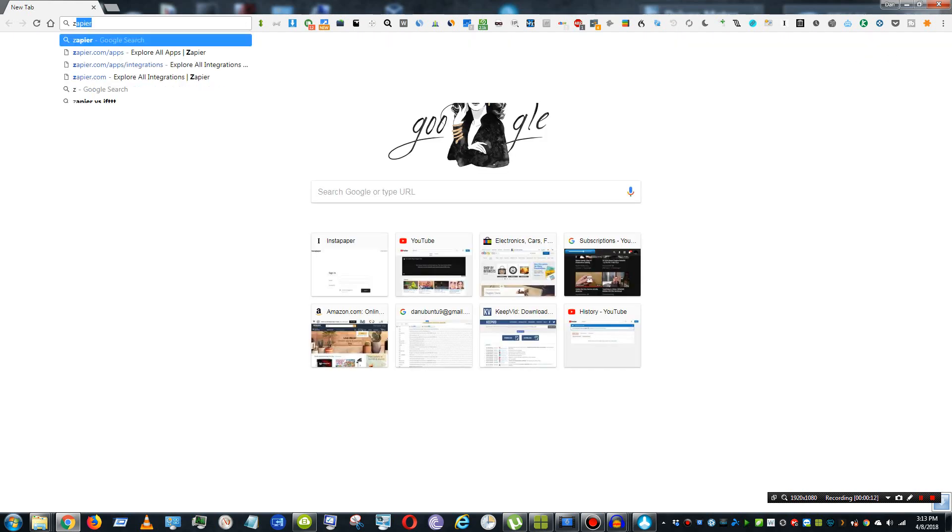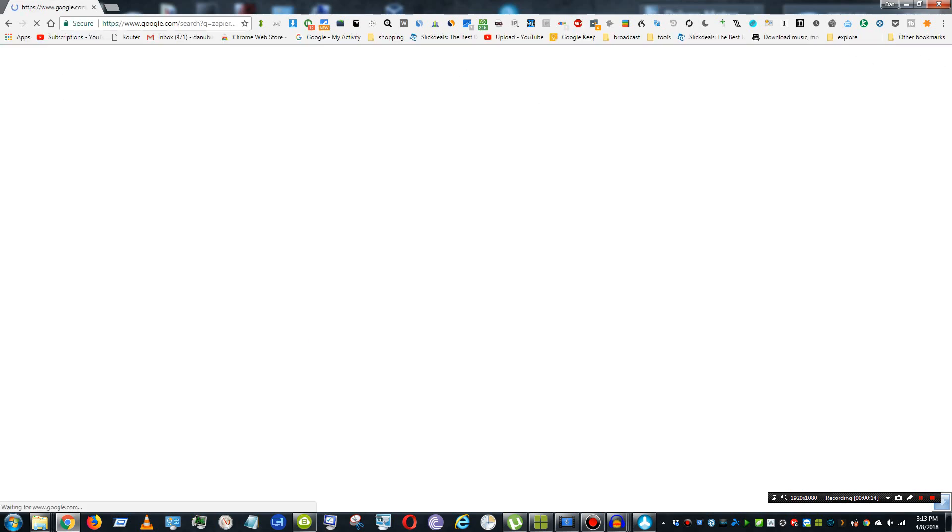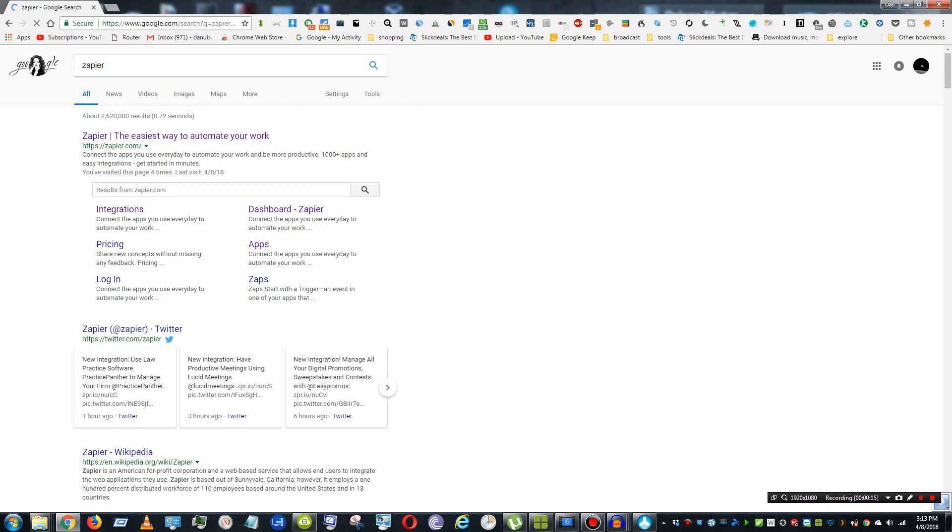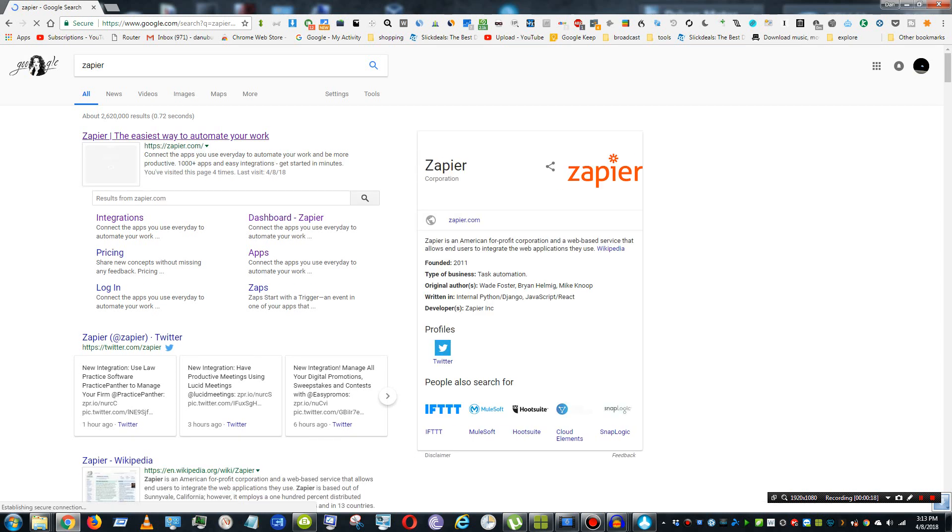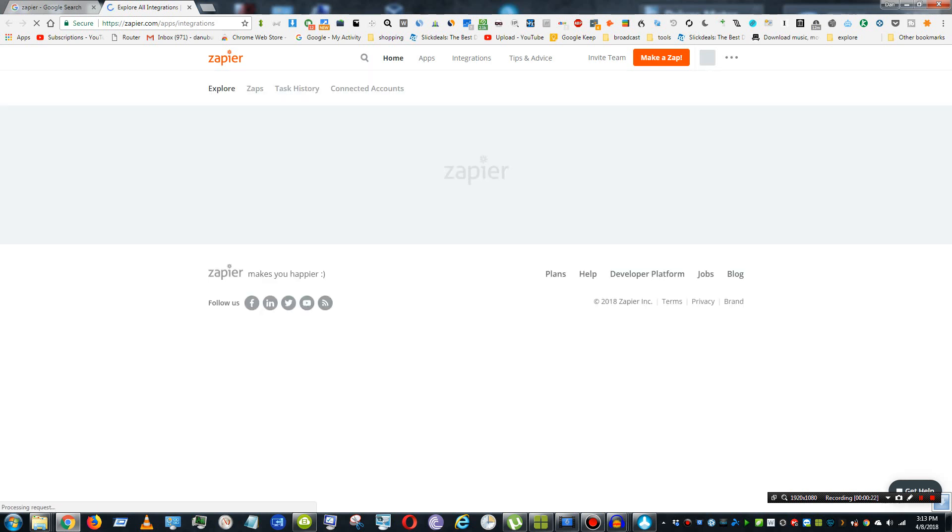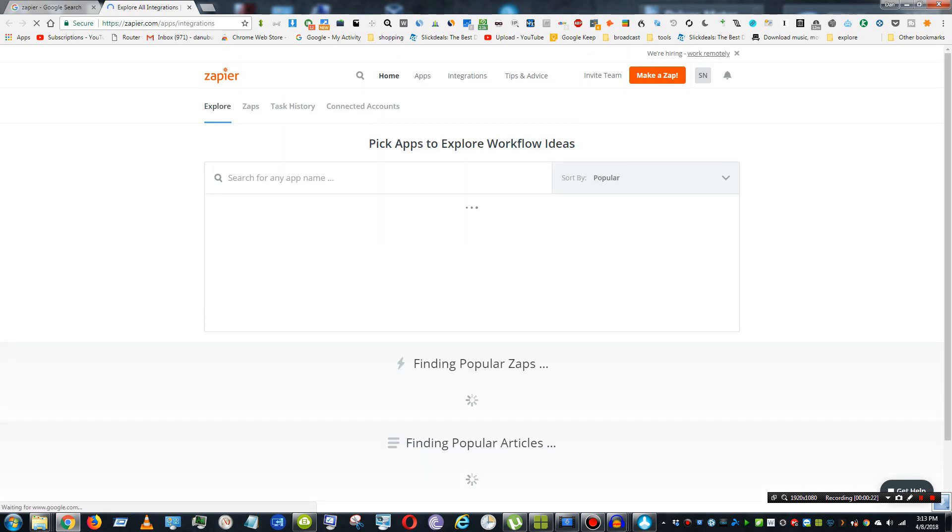So let's go ahead and go to Zapier here. And you're going to want to create an account. And after you've created an account, you can create automation.